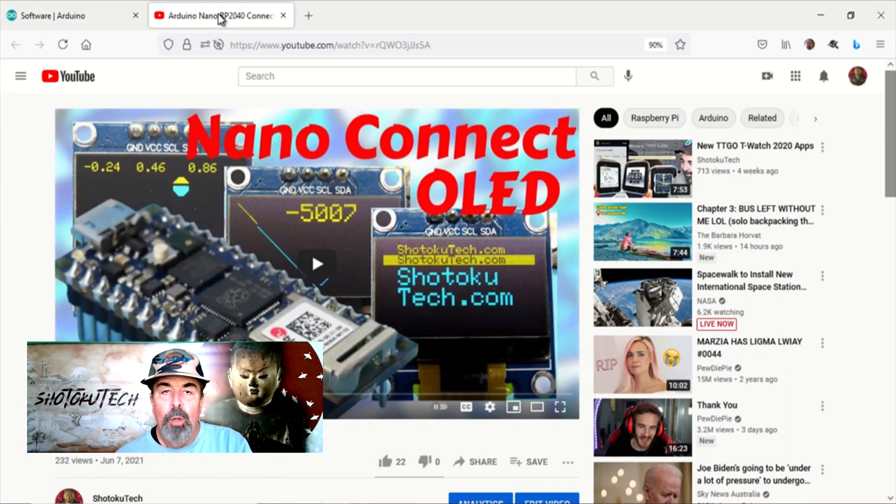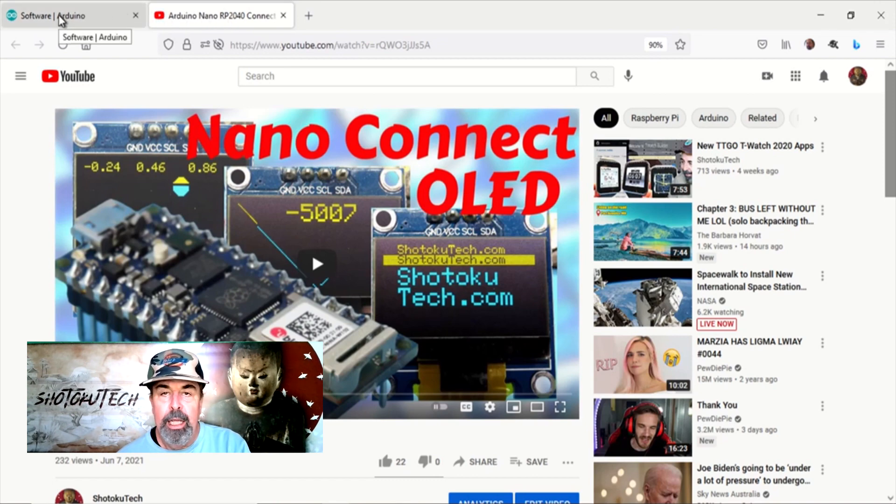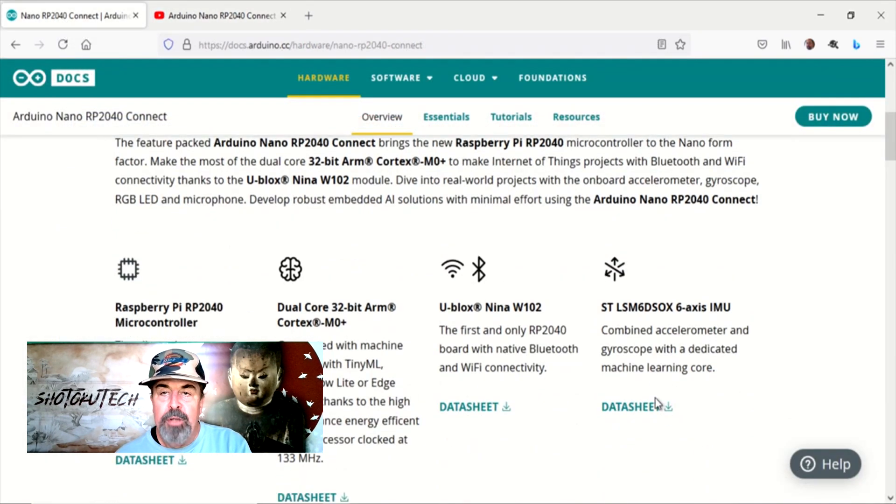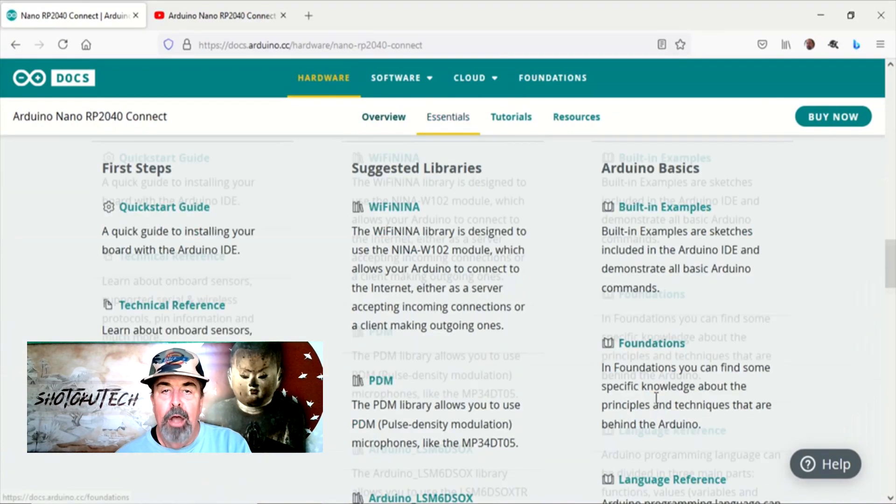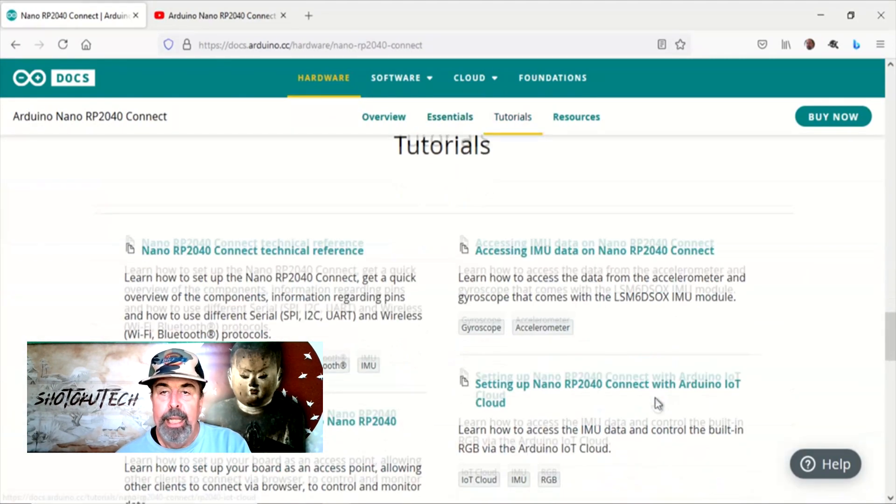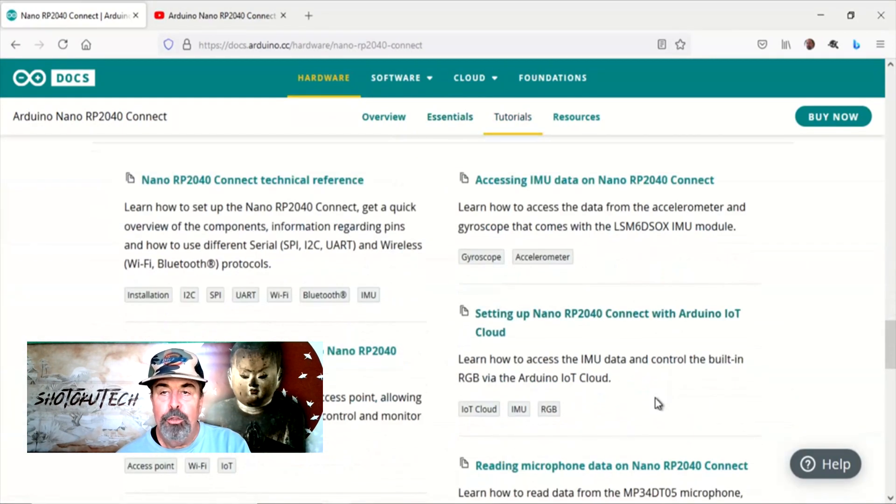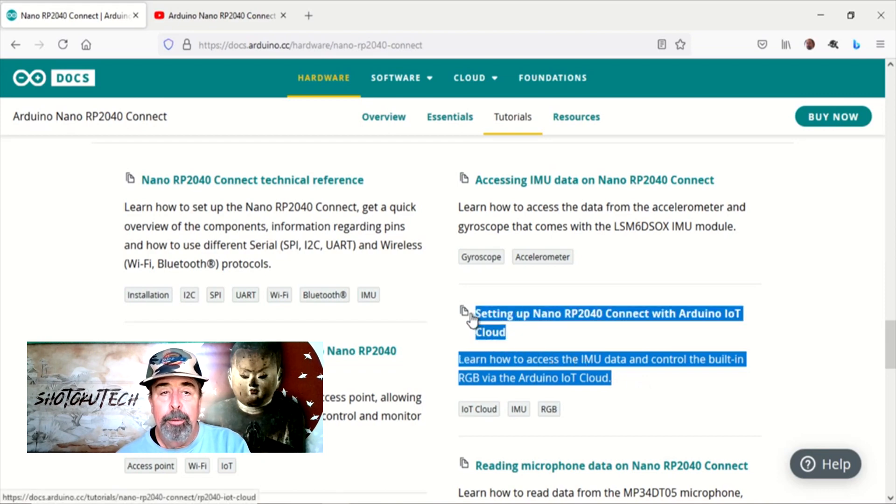But while I was making this video about the Arduino Nano RP2040 Connect, I started looking at the tutorials for it. And I saw this example setting up Nano RP2040 Connect with the Arduino IoT Cloud.